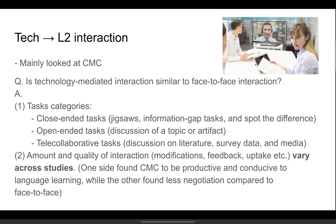The first strand is interested in the effects of technology on L2 interaction. It mainly focuses on CMC, and the research question could be stated as: is technology-mediated interaction similar to face-to-face interaction? For this question, researchers looked into different tasks, mainly closed-ended tasks, open-ended tasks, and tele-collaborative tasks. Unfortunately, the results vary across studies, where one side found CMC to be productive and conducive to language learning, while the other found less negotiation happening compared to face-to-face interaction.